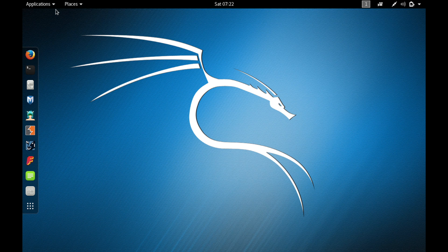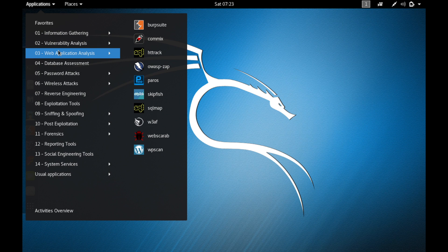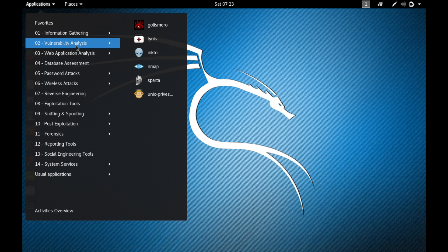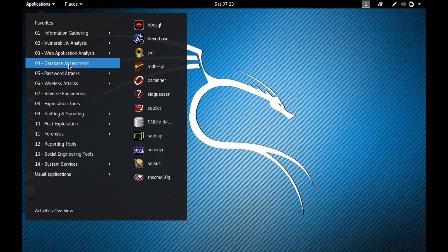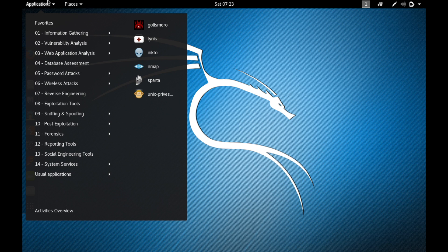You can have access to all the applications that come pre-installed with Kali Linux by tapping on the Applications menu. Here you can access all the different kinds of applications used for penetration testing — information gathering, vulnerability analysis, web application analysis, database assessment, password attacks, wireless attacks, and many more. In this course, we're not going to use all of these, but we'll use a few of them.